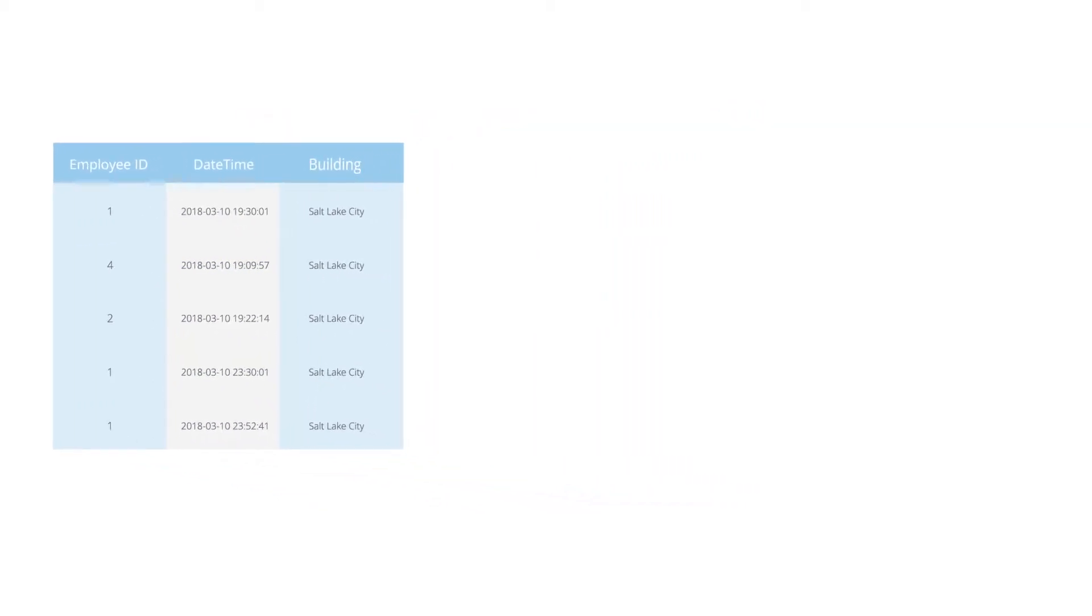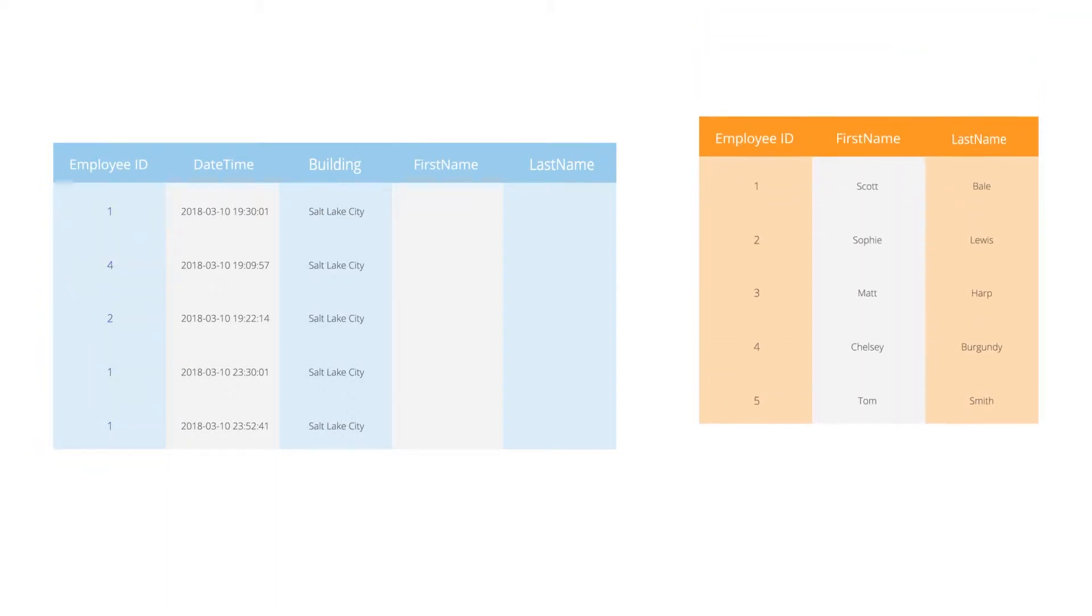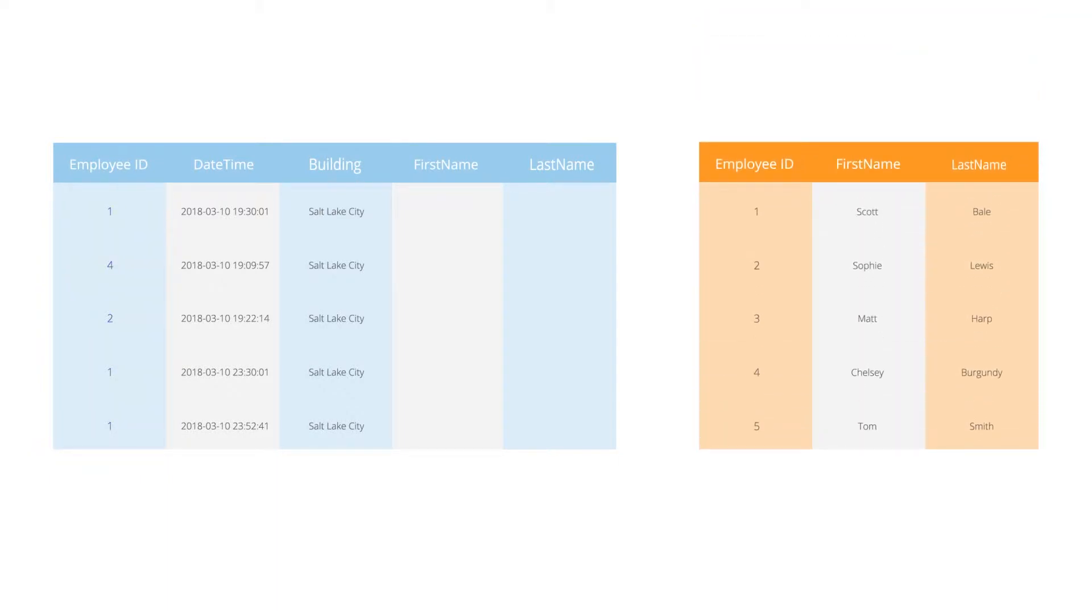In order to get the names, they will need to join the badge swipe data to an HR table. To do this, they need to identify a related column between the tables.